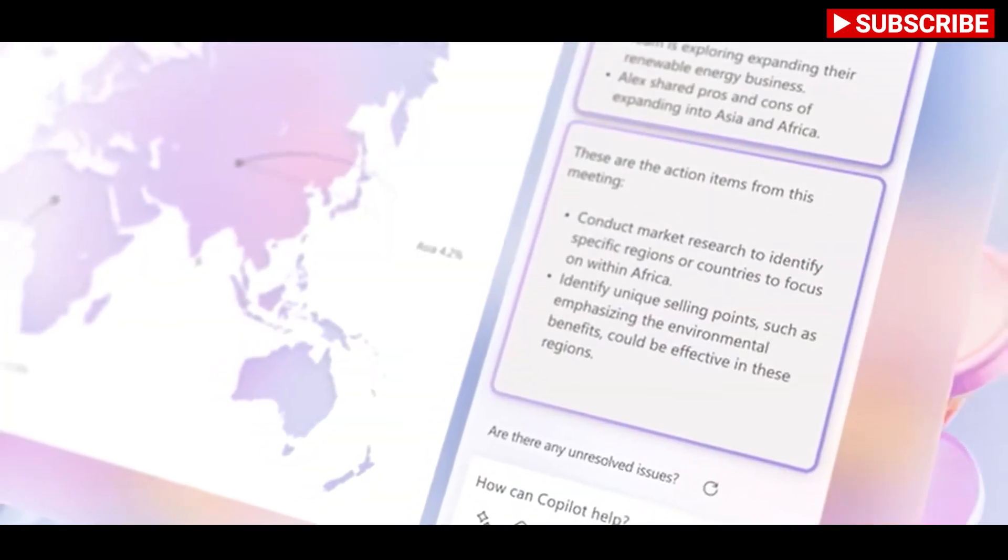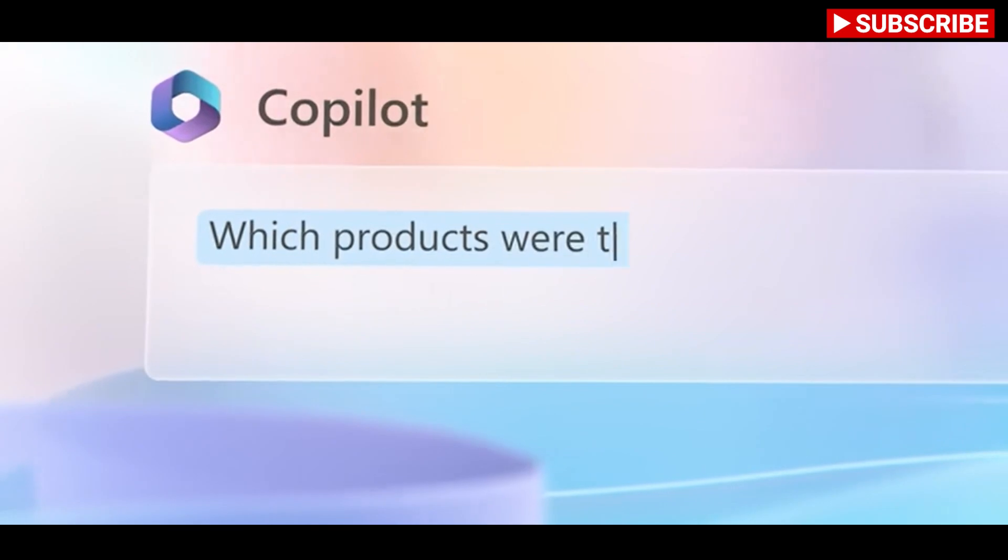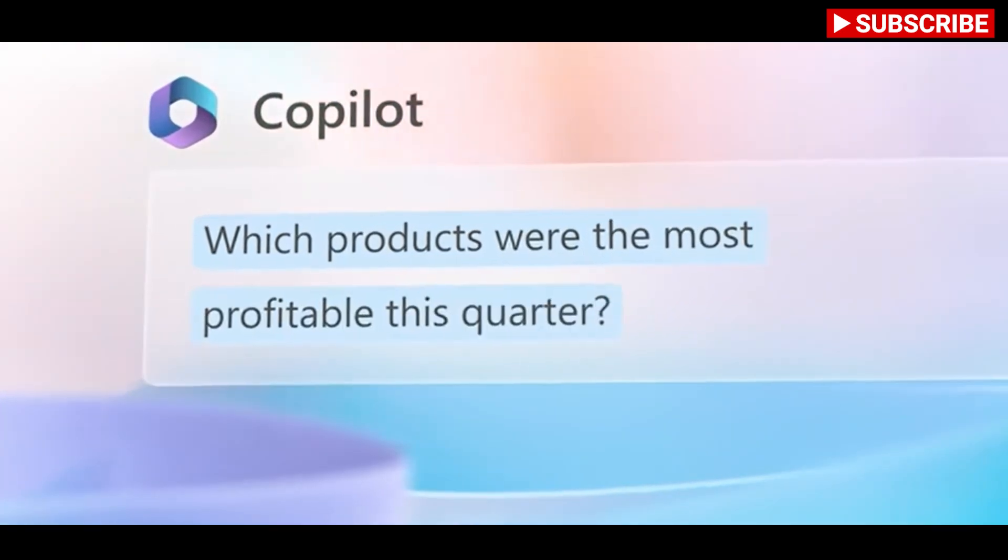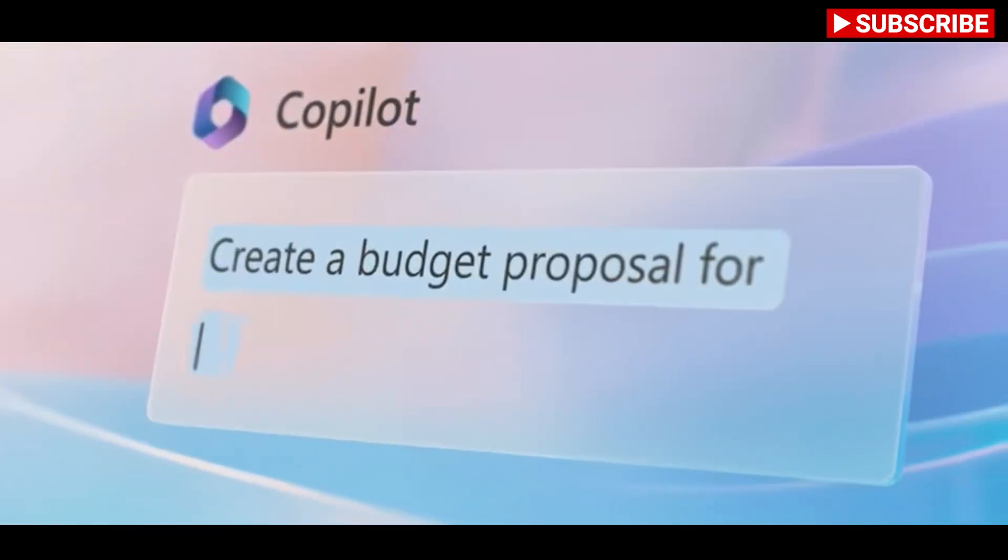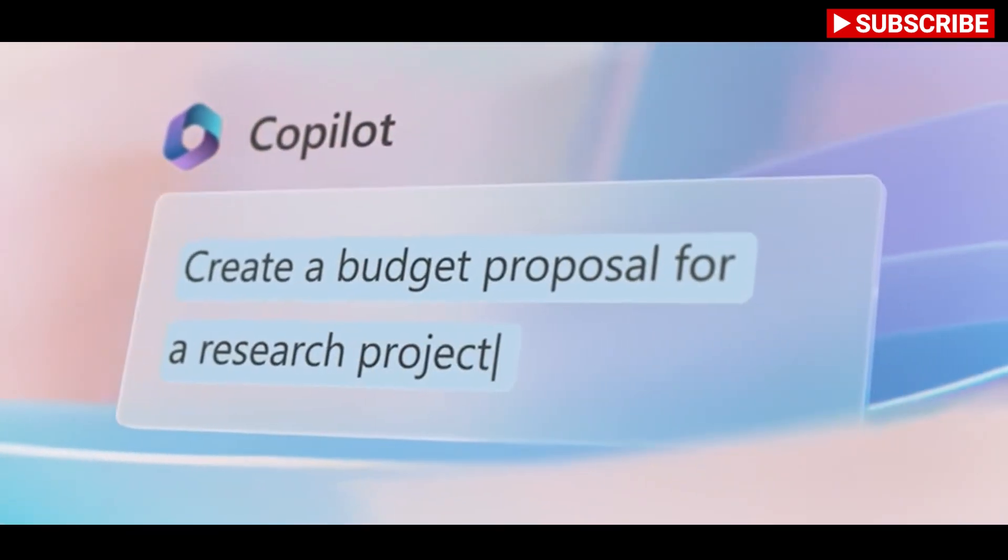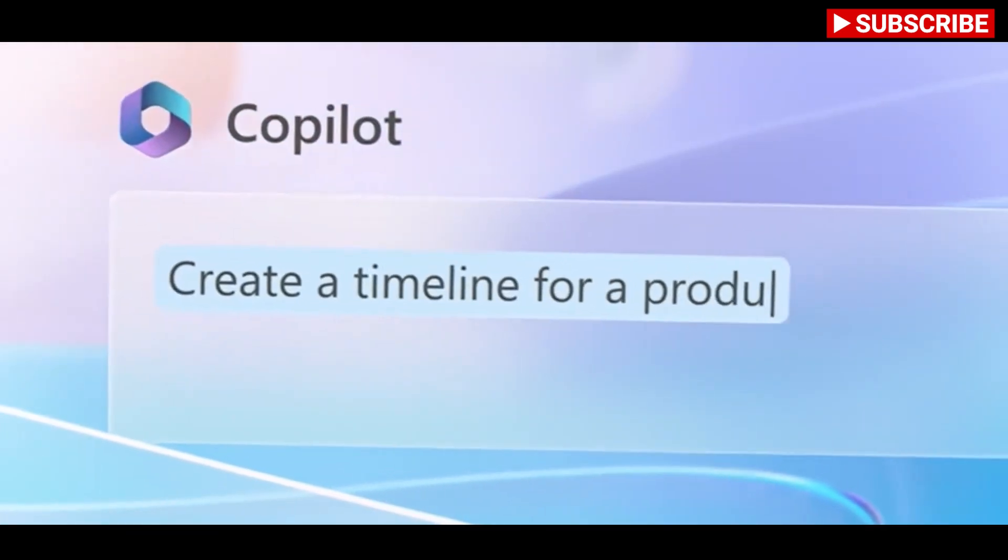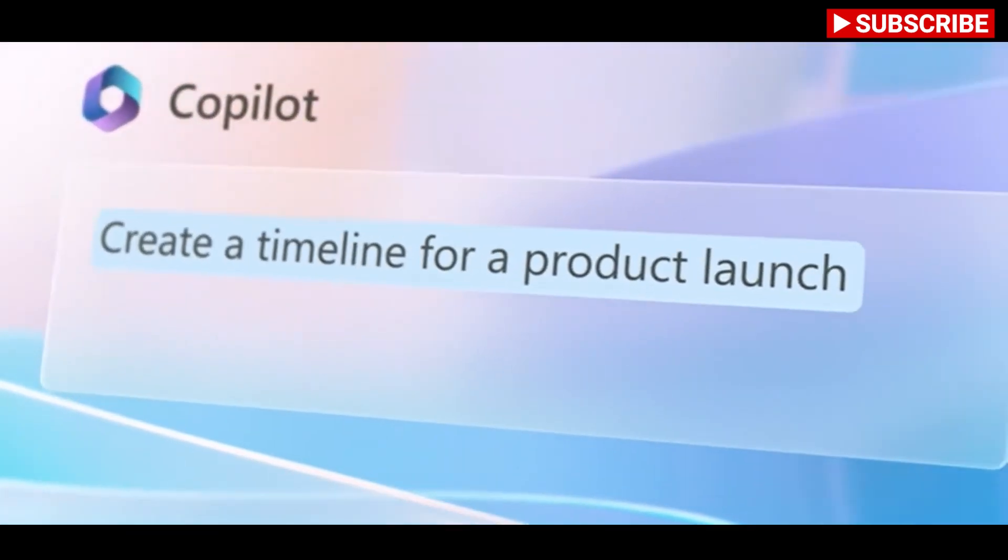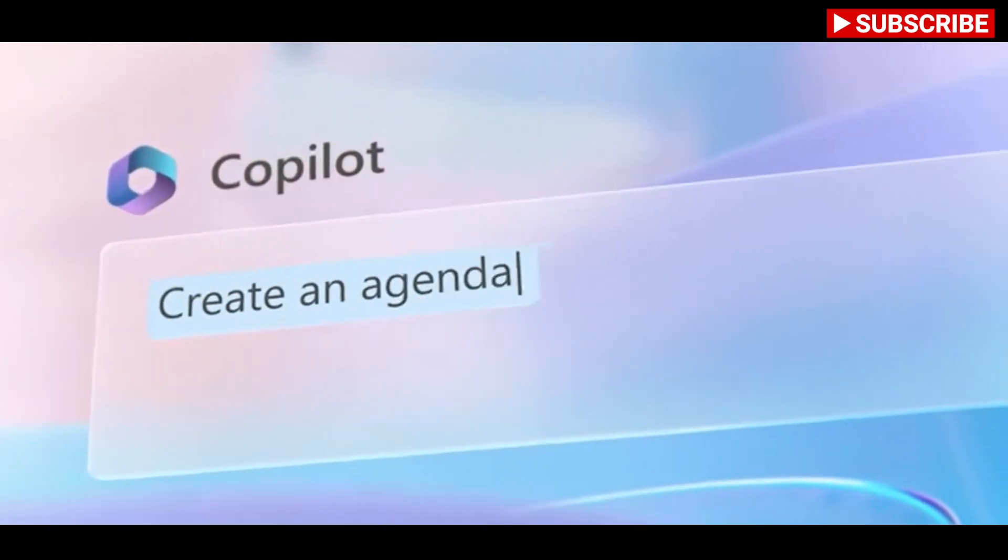Microsoft says it's testing its Microsoft 365 Copilot with 20 customers right now and will be expanding the preview in the coming months. So stay tuned.